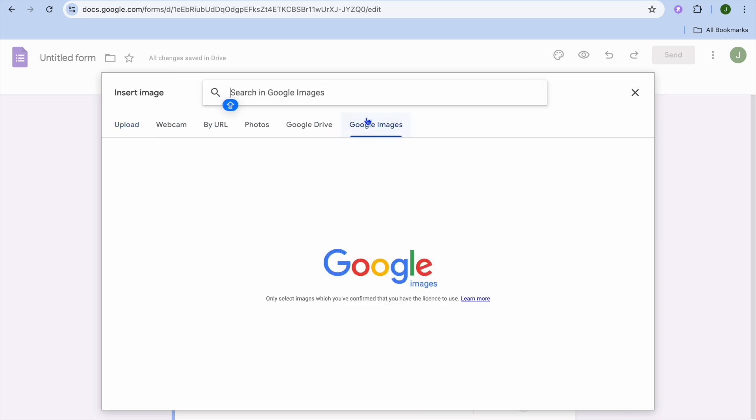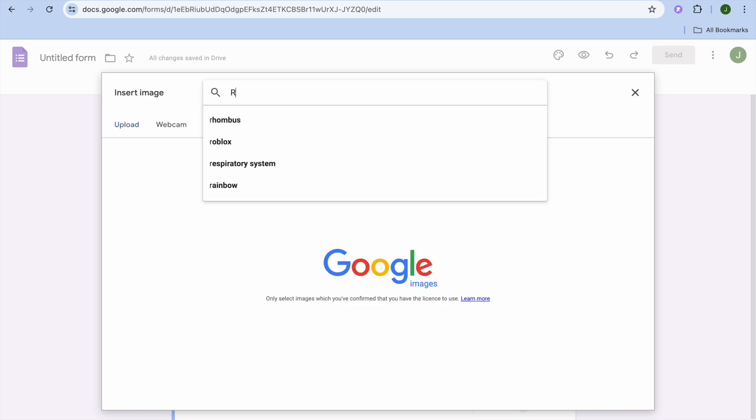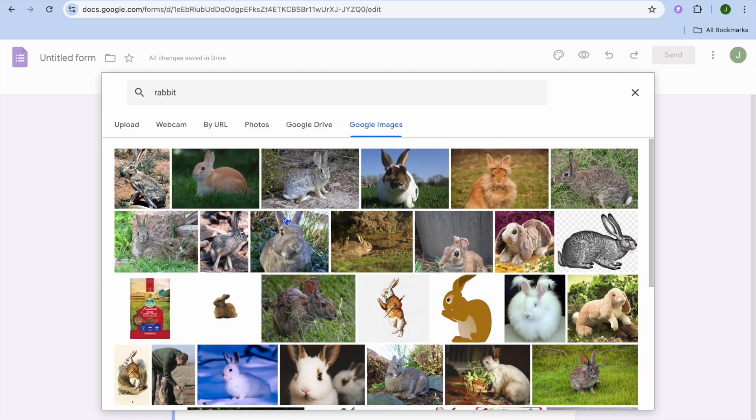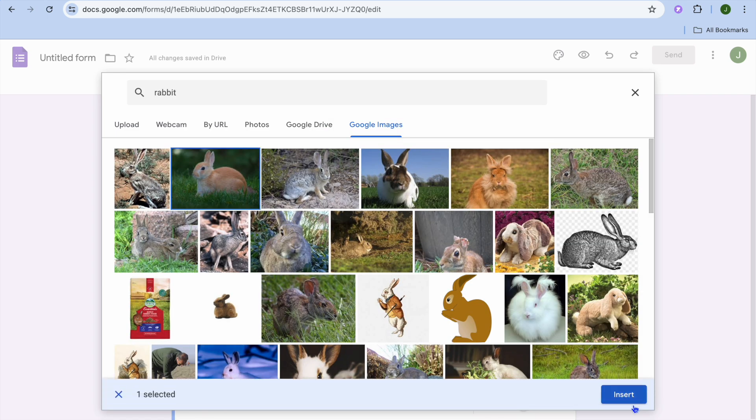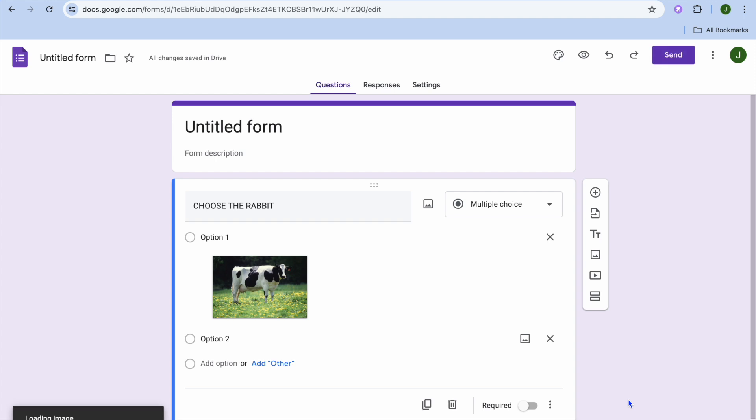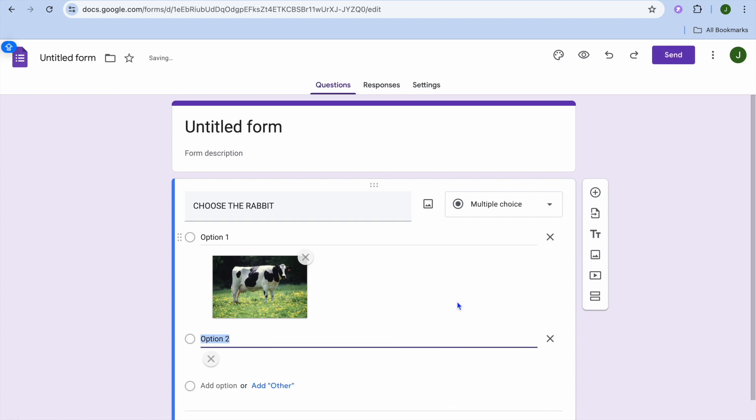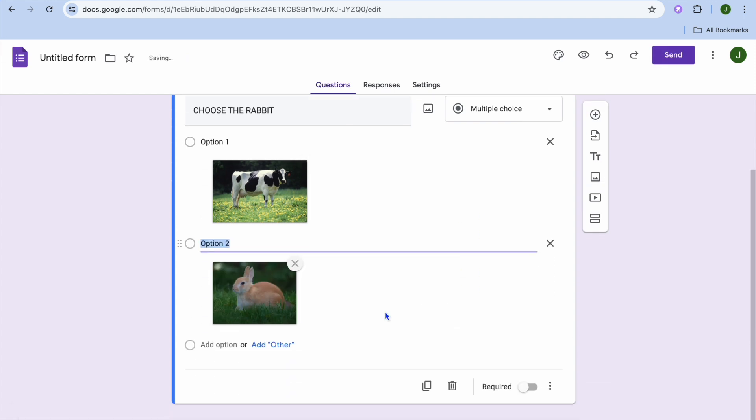'Add Option' and I could tap on 'Add Image,' then select Google Images once more. And from there I could type in 'rabbit.' After doing that, I could add the image of the rabbit right there and you can see